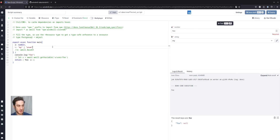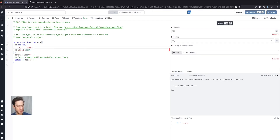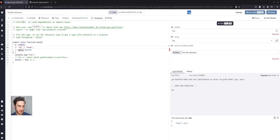You can also do more complex types such as files on the same principle. You also see that you can get autocompletion and a smart assistant using Windmill. You could also import any dependency from NPM. The same is true for Python, where you could import any dependency from PyPI or your private registry.